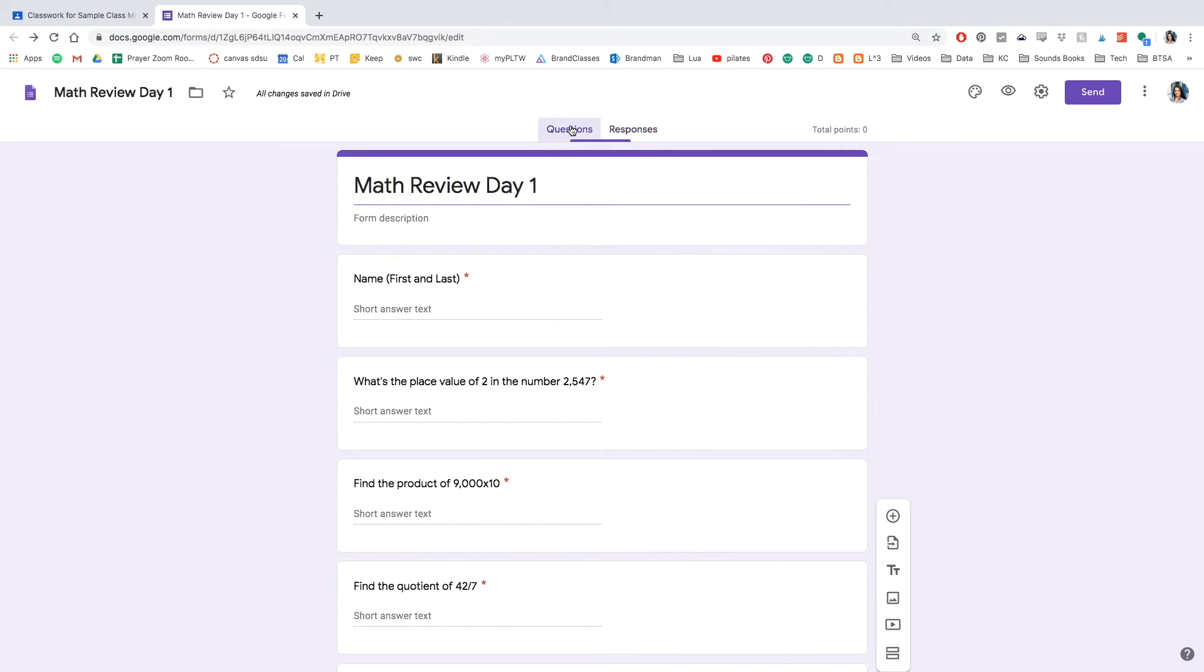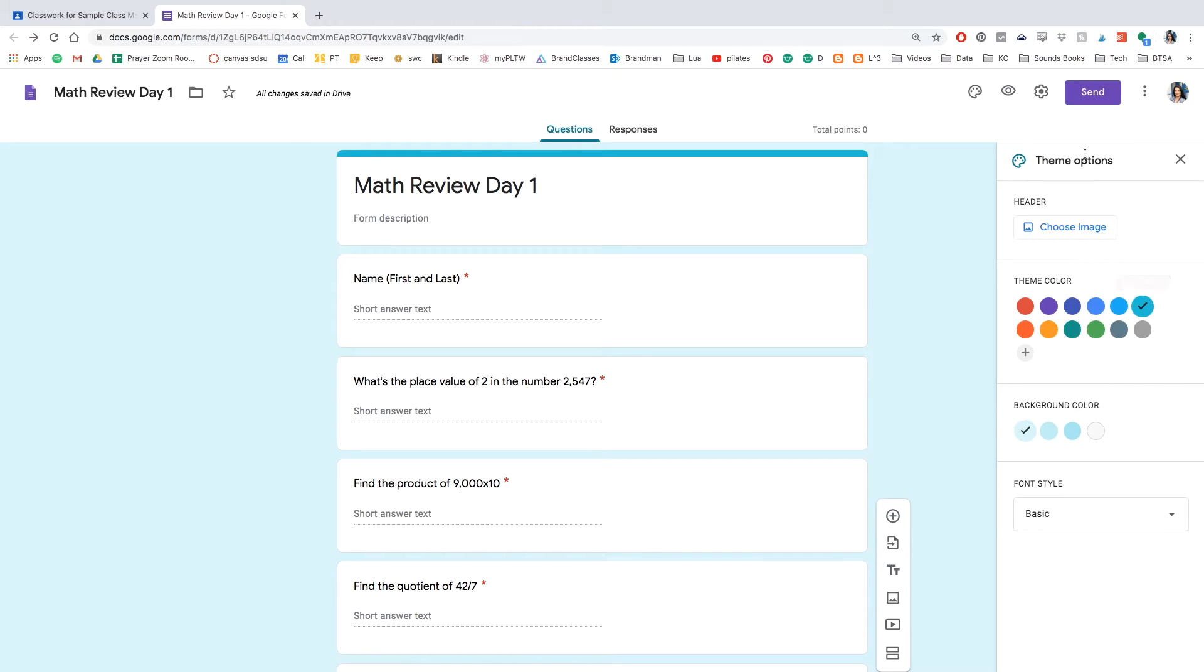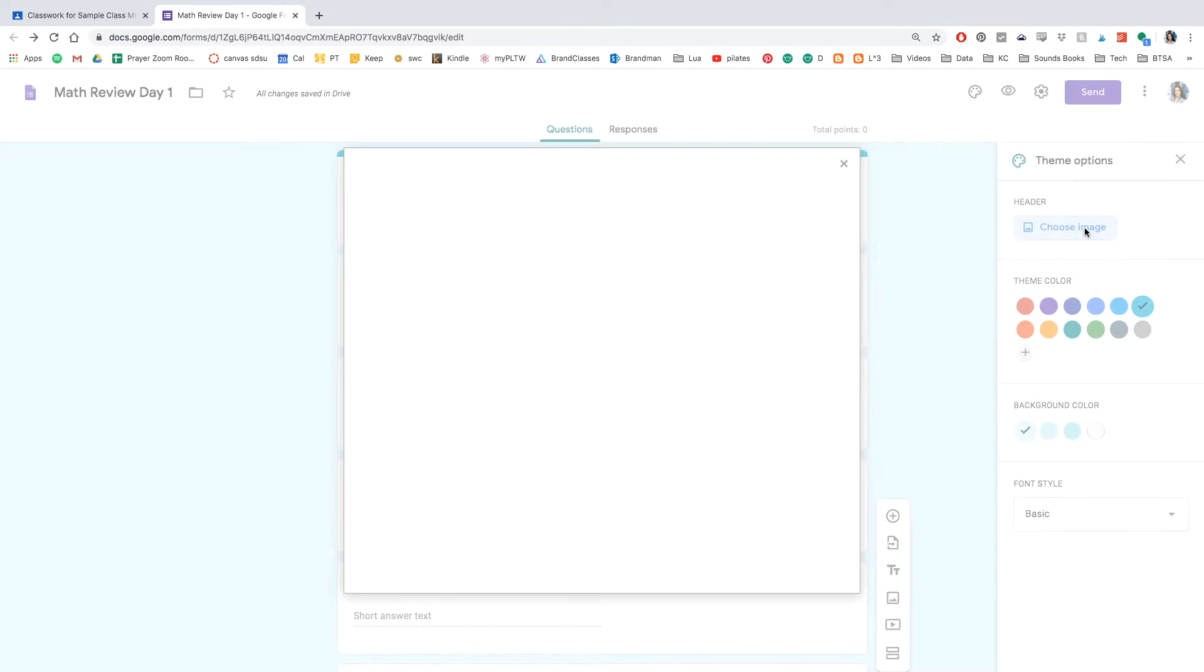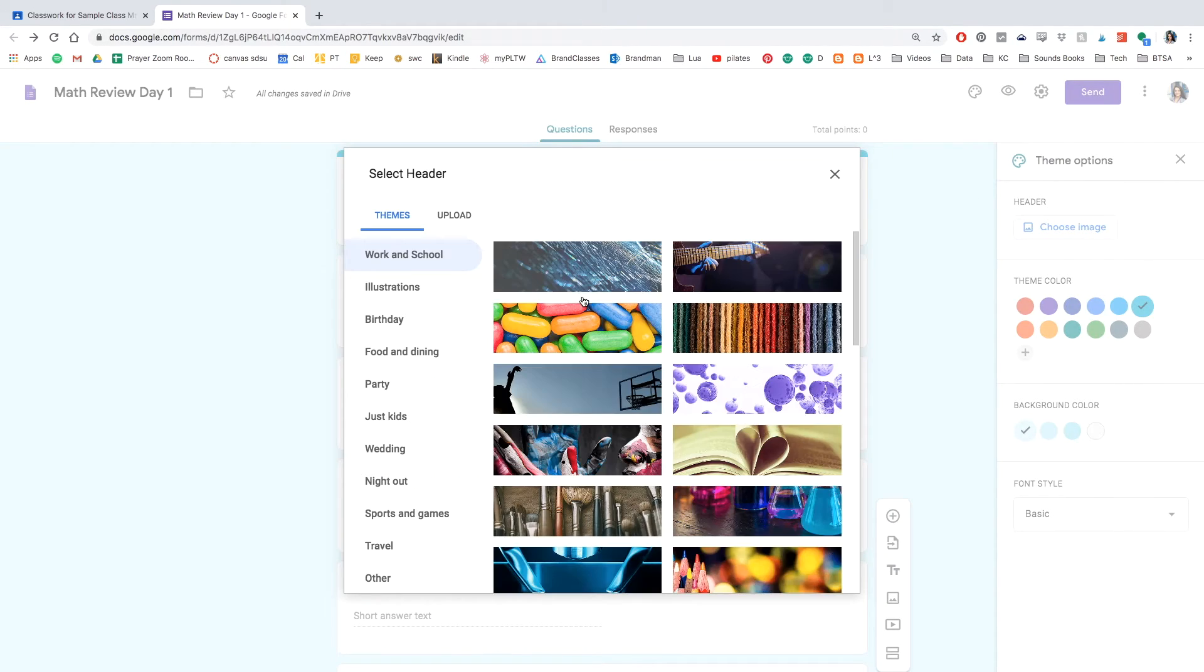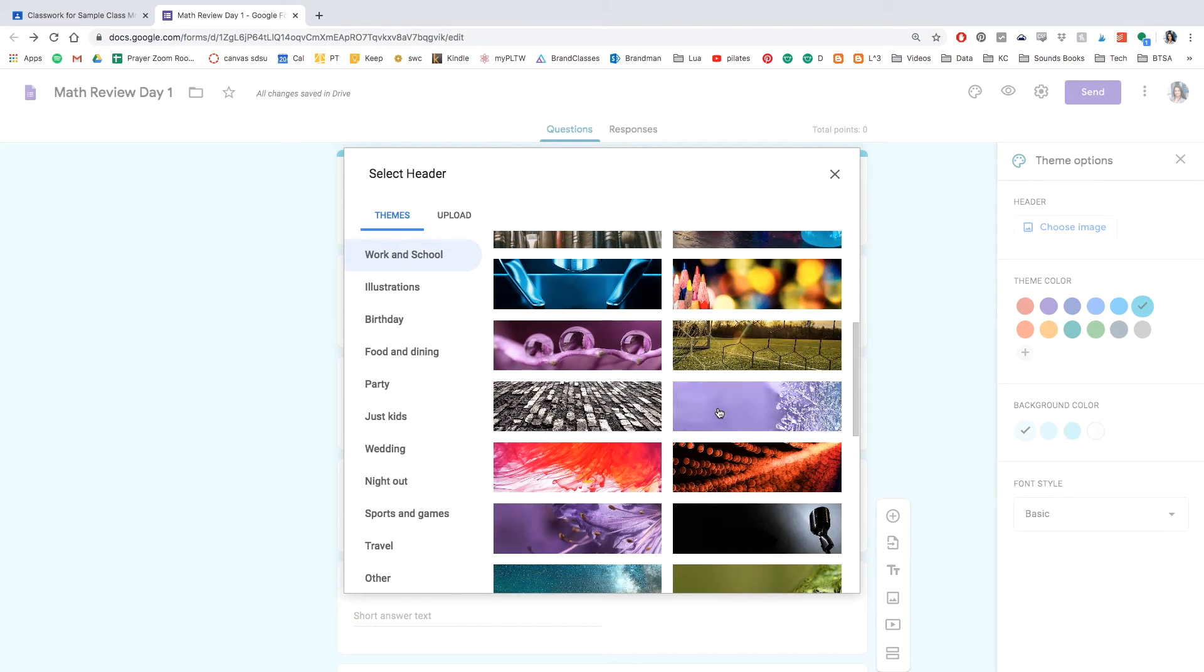You can now look at the questions and make sure you've got it correct. And change the colors if you wish. I like the blues, I like the greens, they're more calming, but choose whatever you'd like. You can even change or upload a photo that matches your quiz.